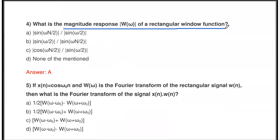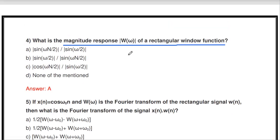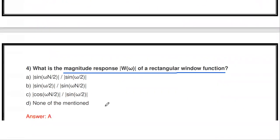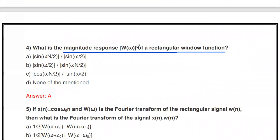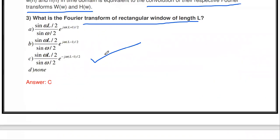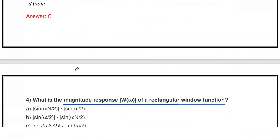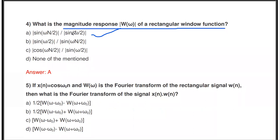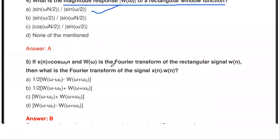The next question: what is the magnitude response of the rectangular window function? The Fourier transform W(ω) is sin(ωL/2) / sin(ω/2) · e^(−jω(L−1)/2). Taking the magnitude, since |e^(−jθ)| = 1, the magnitude response is |sin(ωL/2) / sin(ω/2)|. If the length is N, the answer is |sin(ωN/2) / sin(ω/2)|.